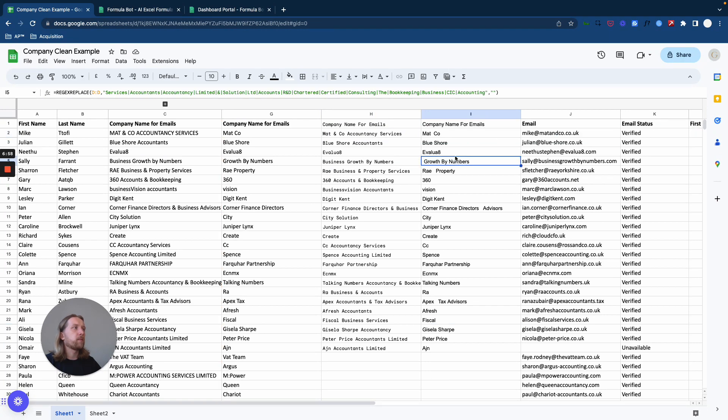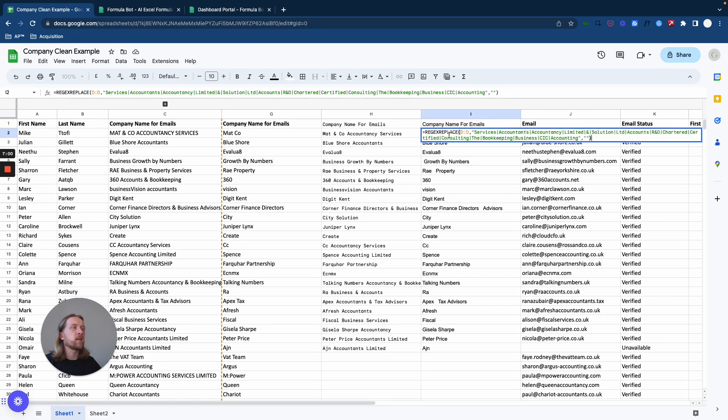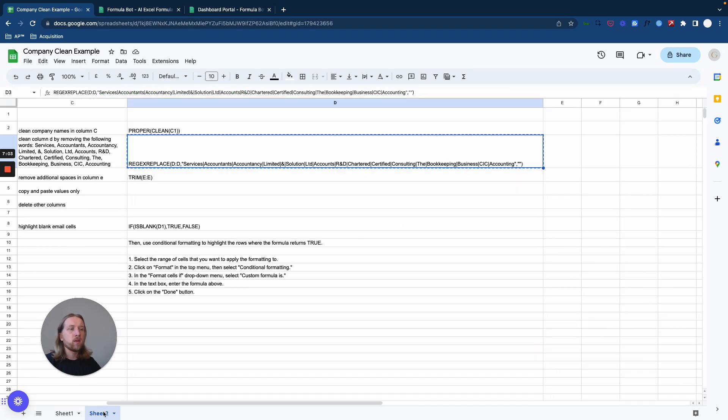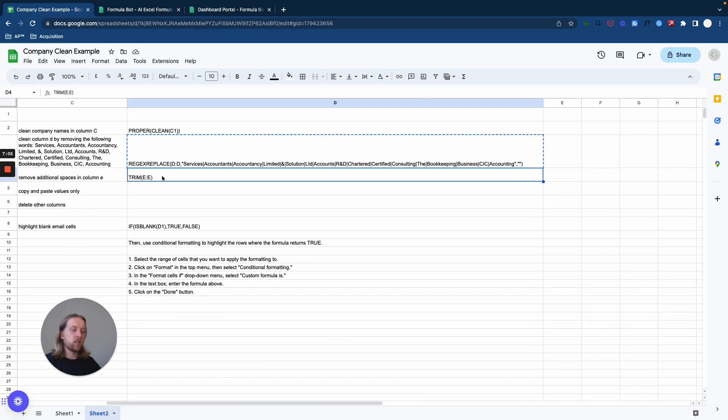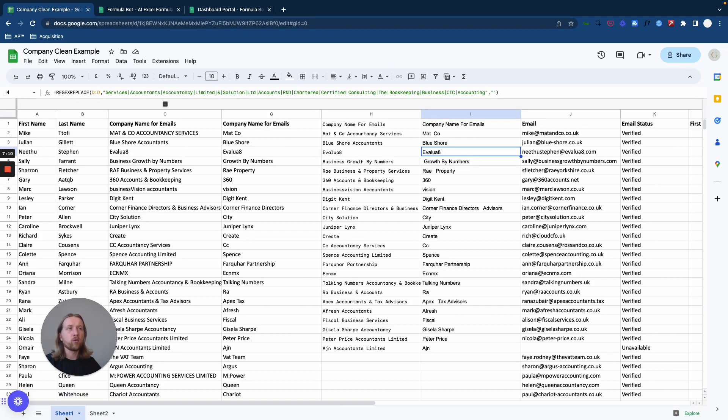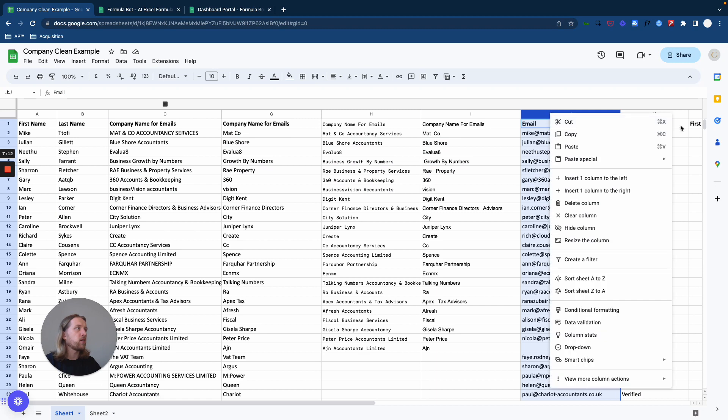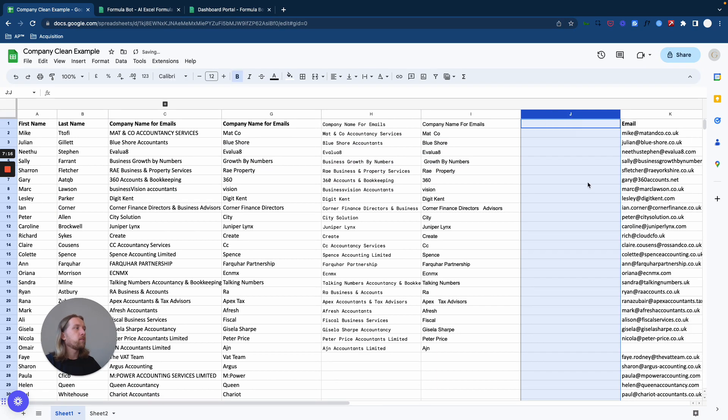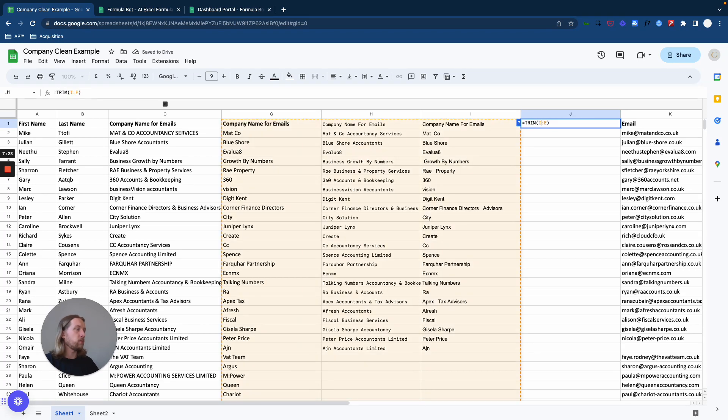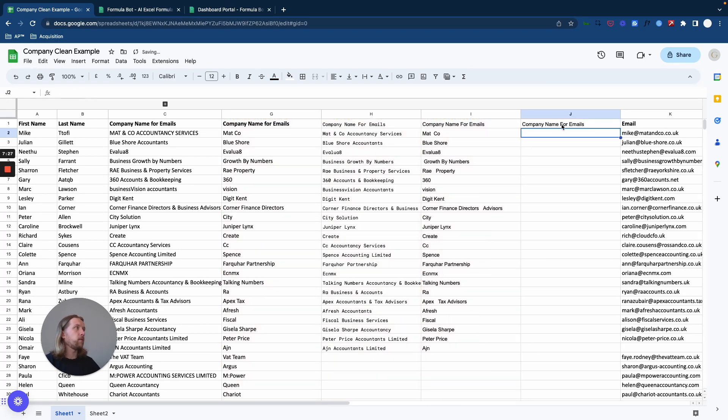But as you can see, there's additional white space, and also you can't actually edit the name because it's not in a text format. So the next step is to remove that white space. What I'll do at the bottom of this video is basically just drop all these formulas so you can just copy and paste them yourself and you don't even have to use Formula Bot.